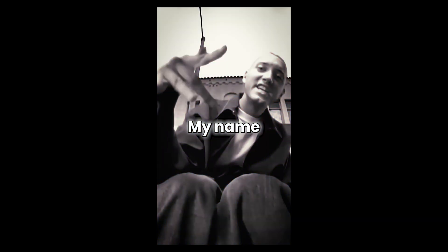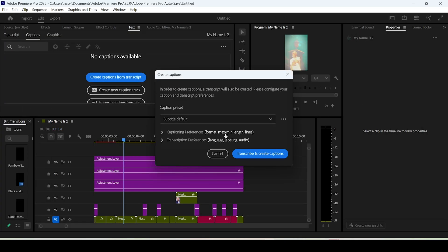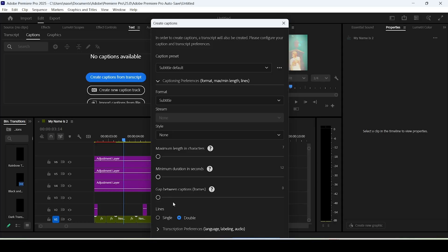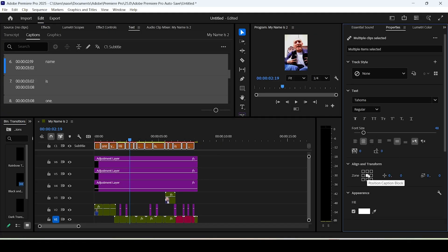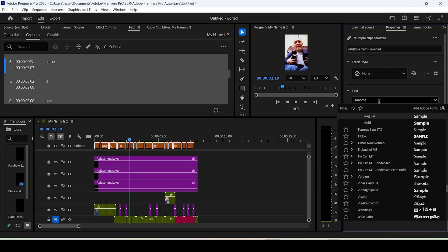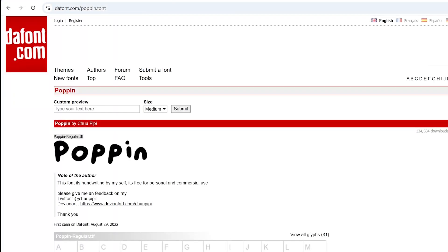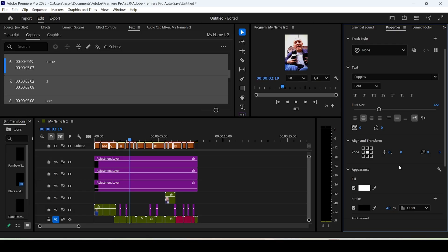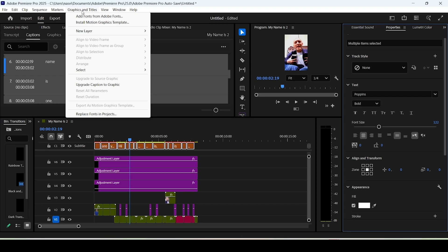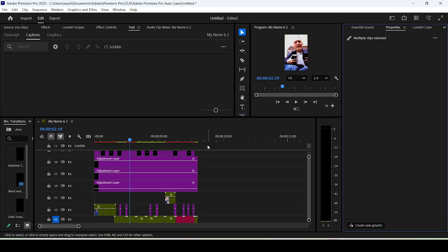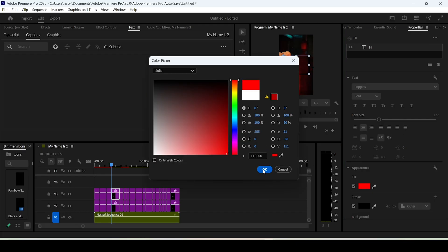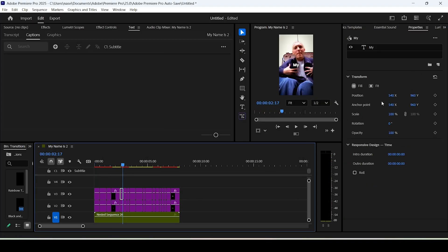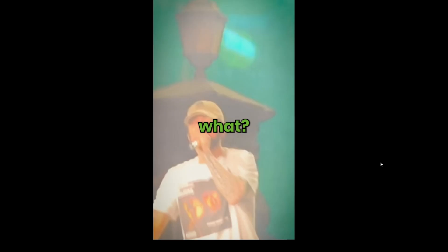Now for the final stage — captions. Switch to the Captions and Graphics interface, click Create Captions from Transcript, lower the maximum characters per caption, lower the maximum duration, set the option to Single Lines, and click Create Captions. Select your caption layers, center them on screen, make them bigger, and change the font to Poppins Bold — download link below if needed. To animate them, select the caption layers, go to Graphics and Titles menu, and click Upgrade Caption to Graphic. For the color effect, duplicate the layers and give each top caption a unique color.